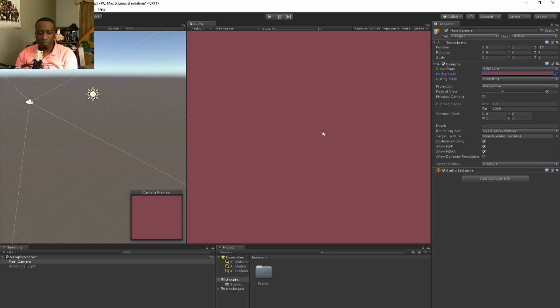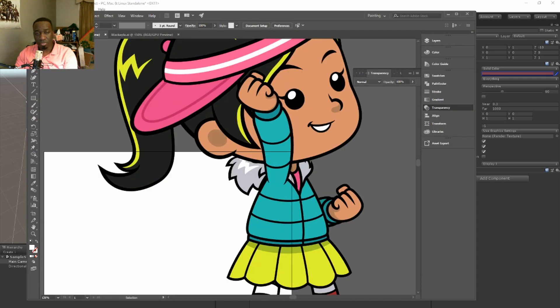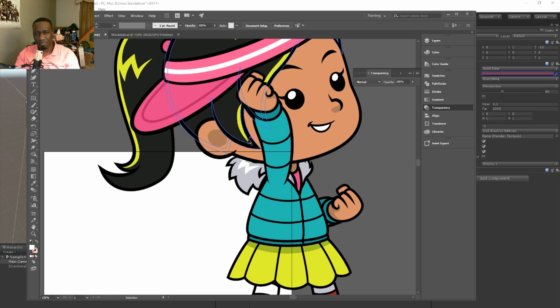Now the format, the file format or extension for the vector object would be an SVG. I'm gonna show you how you can save that out right now.